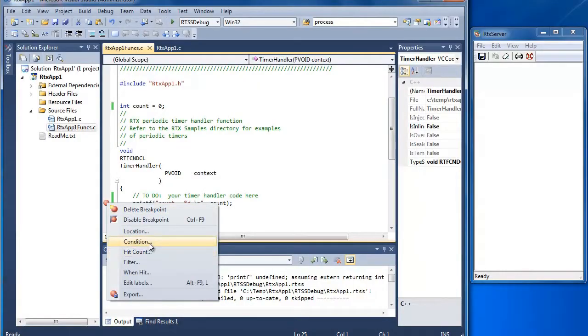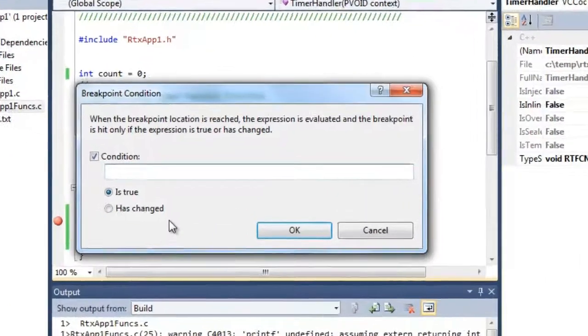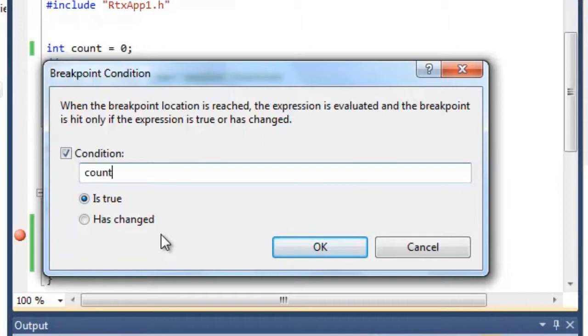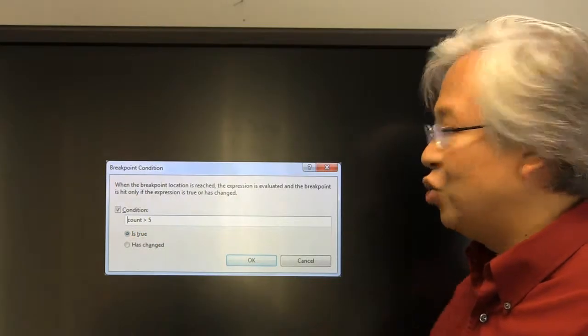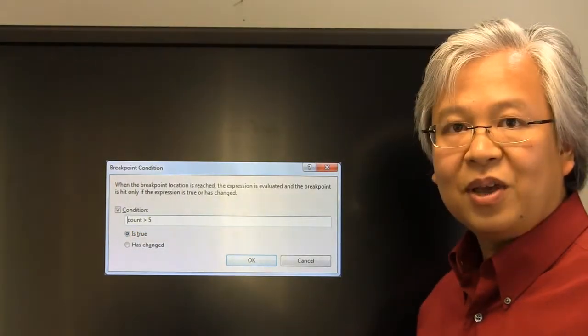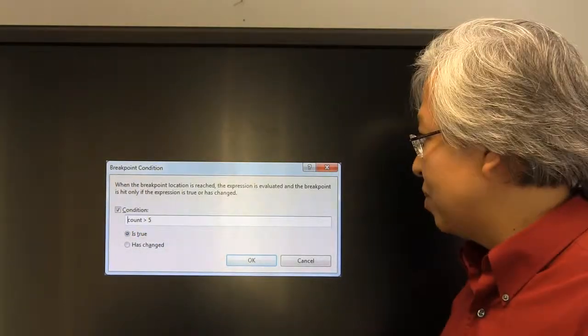When you go to the breakpoint condition, here's a conditional breakpoint. In our case we're going to use this. We check the condition and we set it up to watch our variable called count. We want to hit the breakpoint when count is greater than 5. We want this to be a true statement. Go ahead and click OK here.